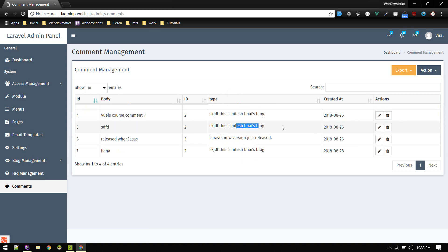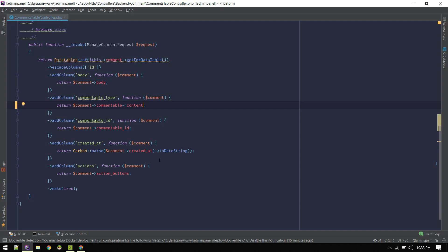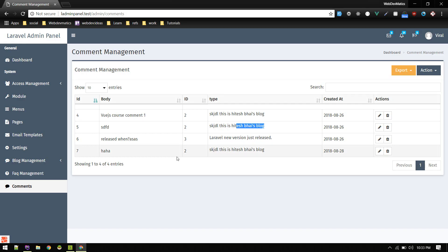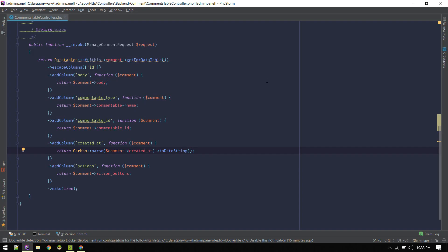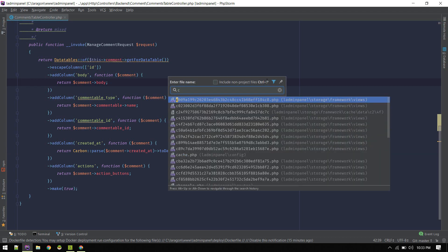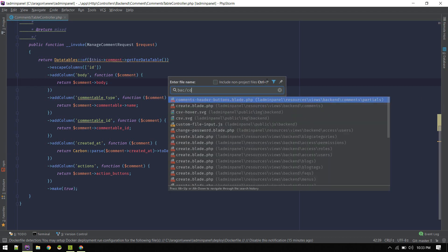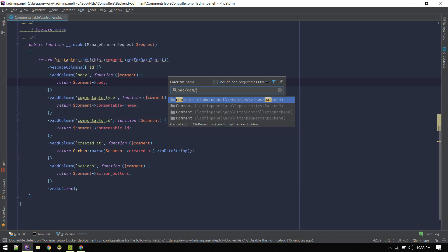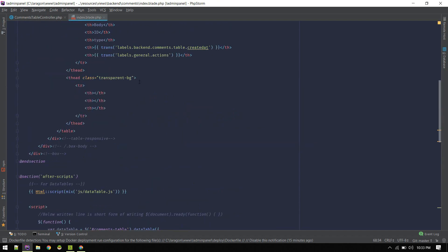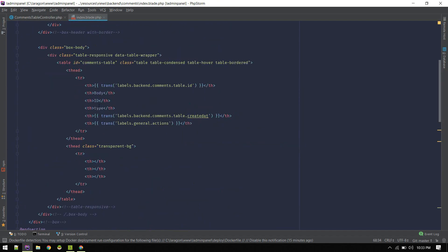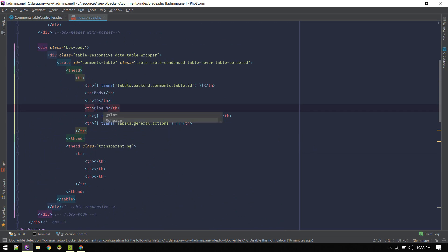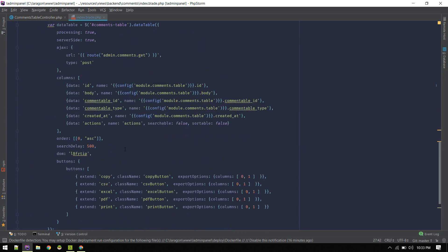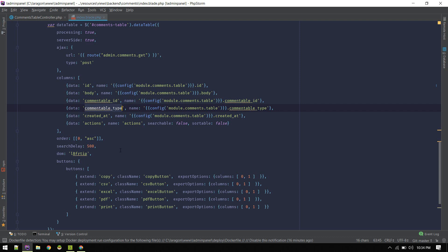Similarly you can display blog content. You get the idea. For now let's display name. To edit where it says type, you can change that easily by going to backend comment index. Instead of type, just put blog name.